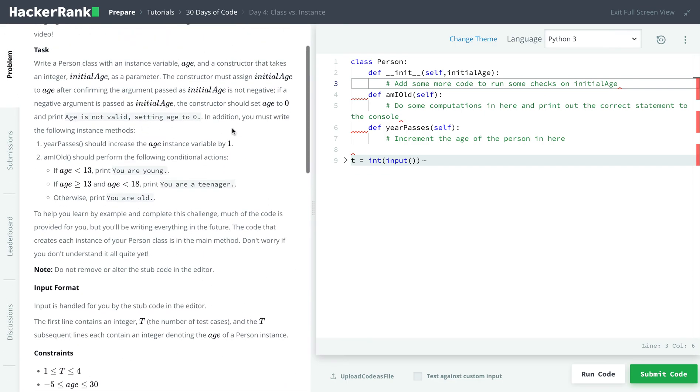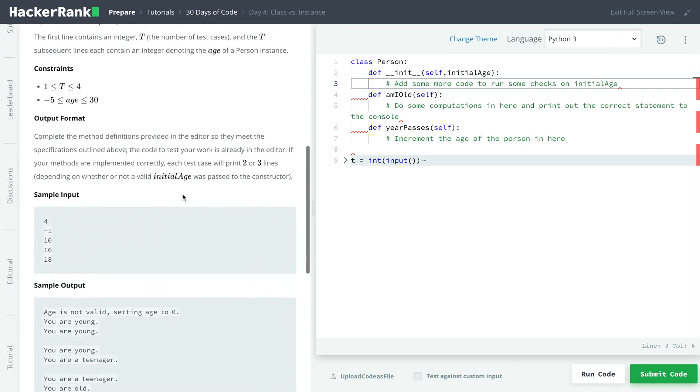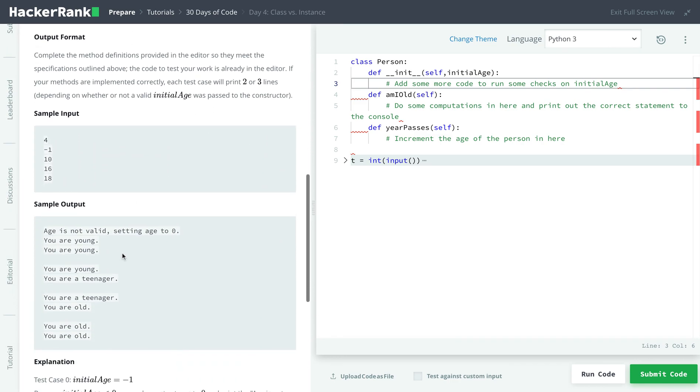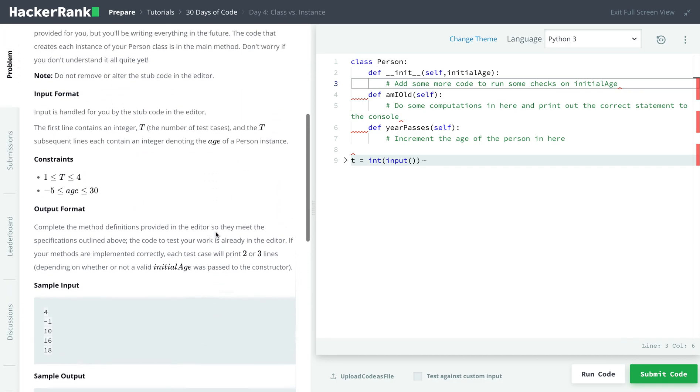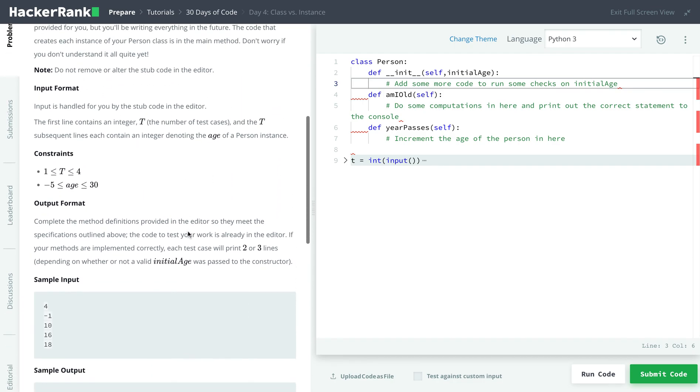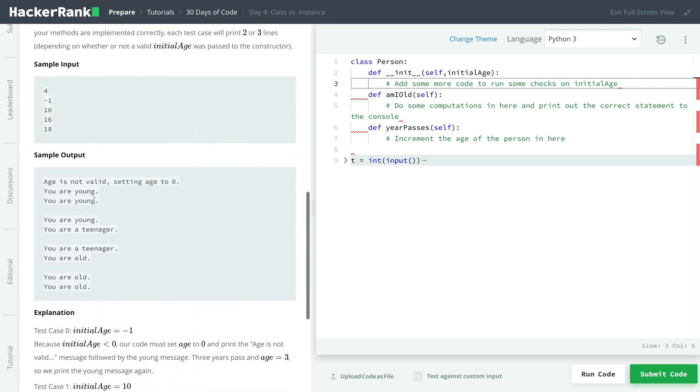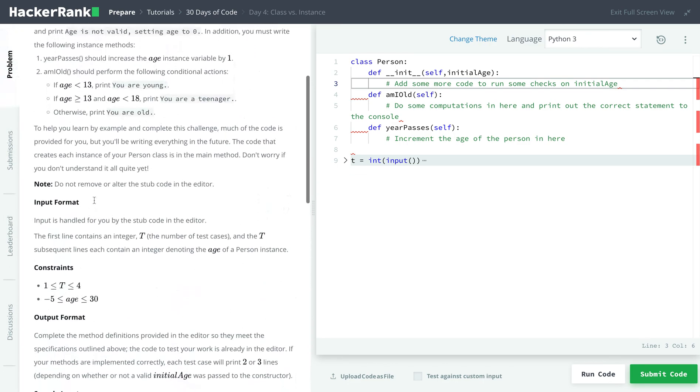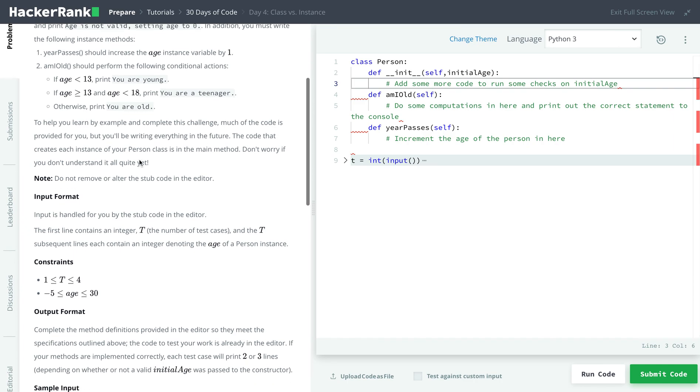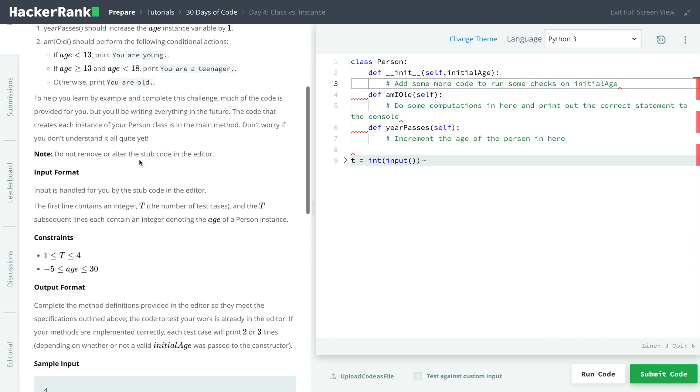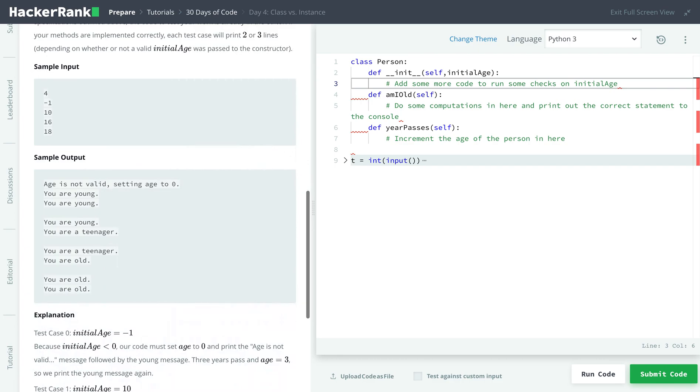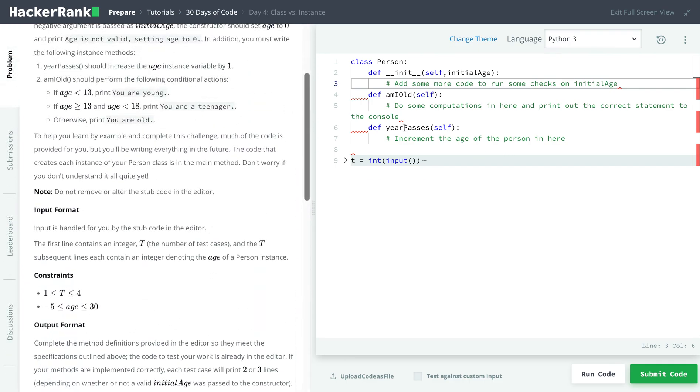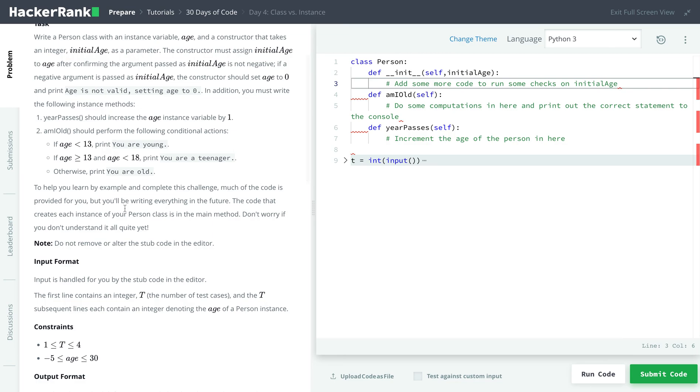That means that this is their age, and we have to check if it's a valid age. So by valid age, the age has to be zero or greater. If it's less than zero, then we print age is not valid, setting age to zero. And then if it is valid, we set that equal to the age that provided. And then there's also amIold function. It checks if age is less than 13, prints you are young. If it's between 13 and 18, you are a teenager, and otherwise you're old. So let's start implementing this. And one more thing, the yearPasses function just increments the age by one.